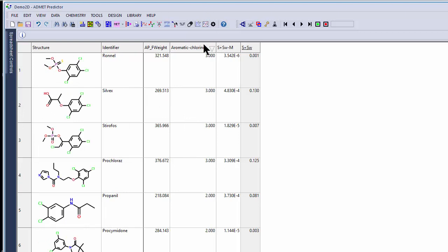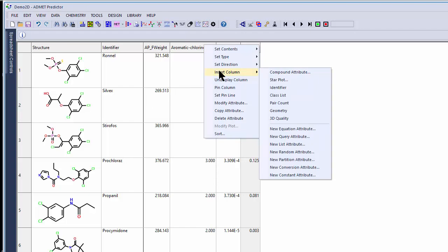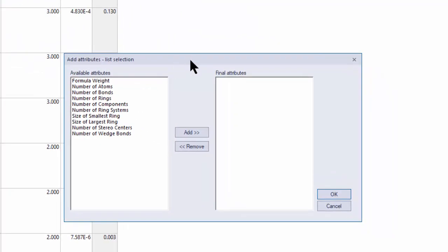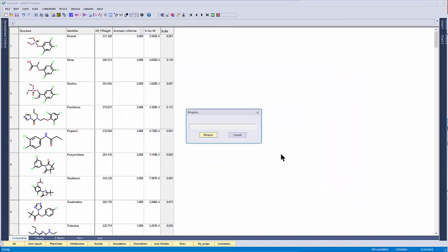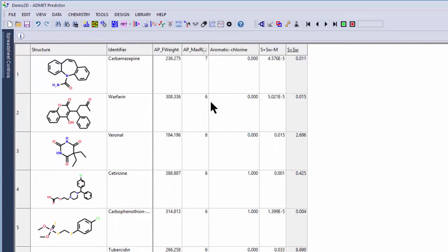The next one is a List Attribute. I'll go in here and click Insert Column, go down to New List Attribute. This opens up another dialog box with several options: formula weight, number of atoms, number of bonds, number of rings, number of components for things like salts, number of ring systems, size of the smallest ring. I'm going to add something called Size of the Largest Ring. This is going to be the attribute name AP_maxring. I'll click OK, sort on this value — it's got a seven-membered ring, then most of the others are six-membered rings.